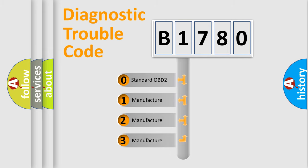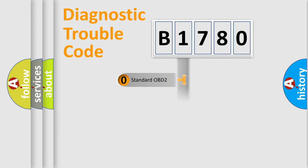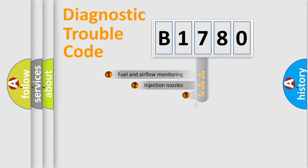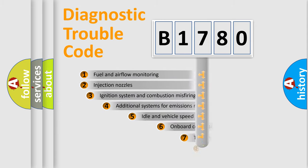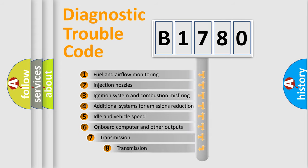If the second character is expressed as zero, it is a standardized error. In the case of numbers 1, 2, or 3, it is a manufacturer-specific expression of the car-specific error.